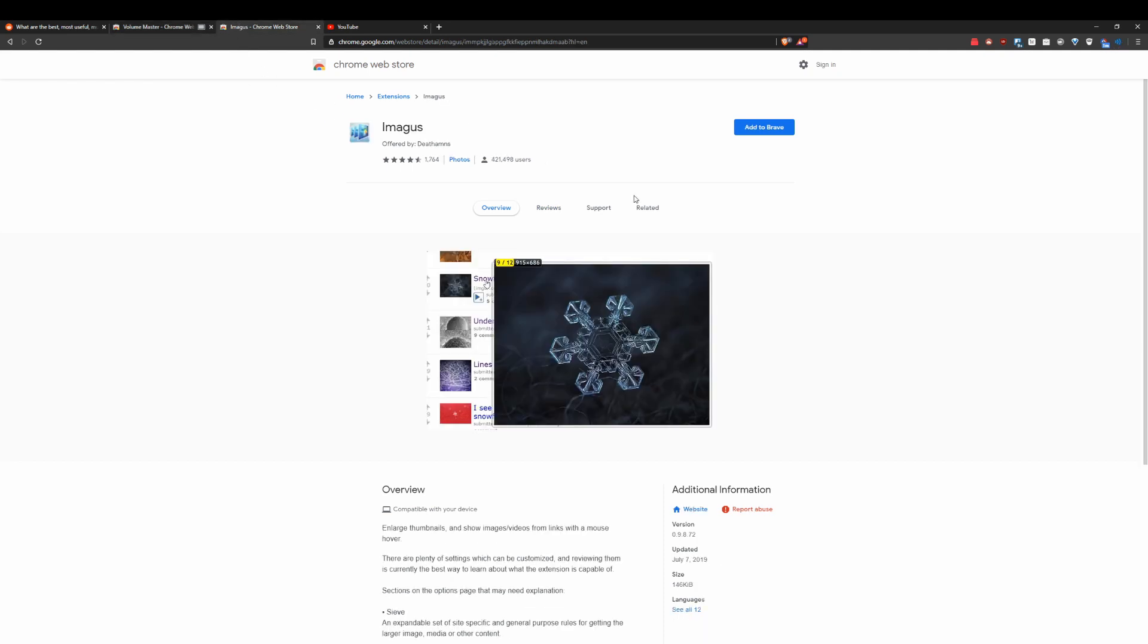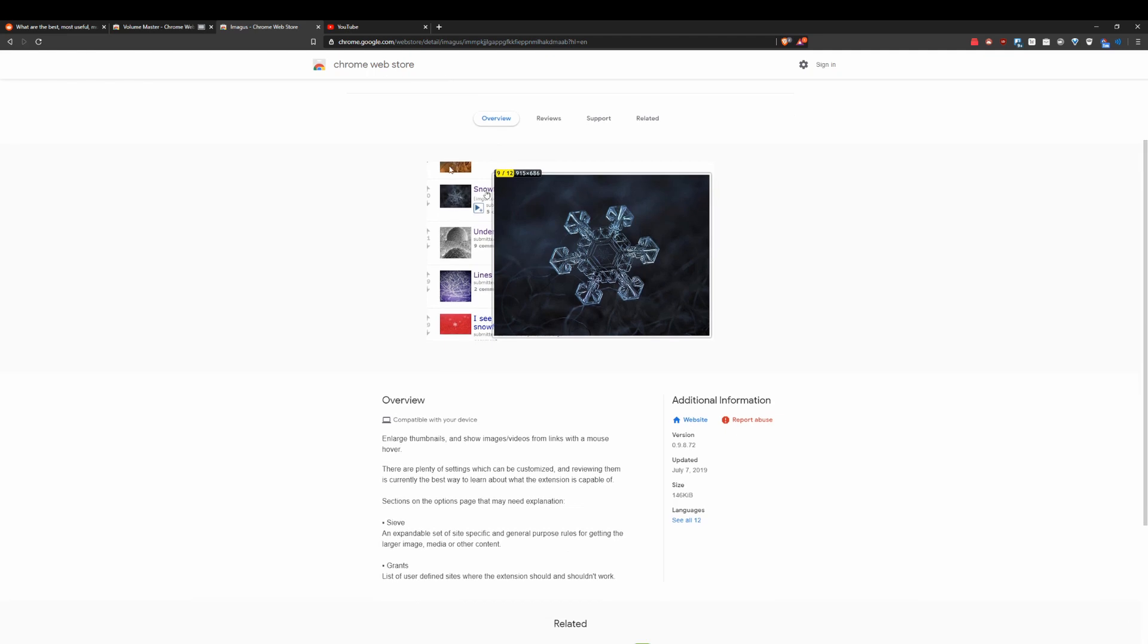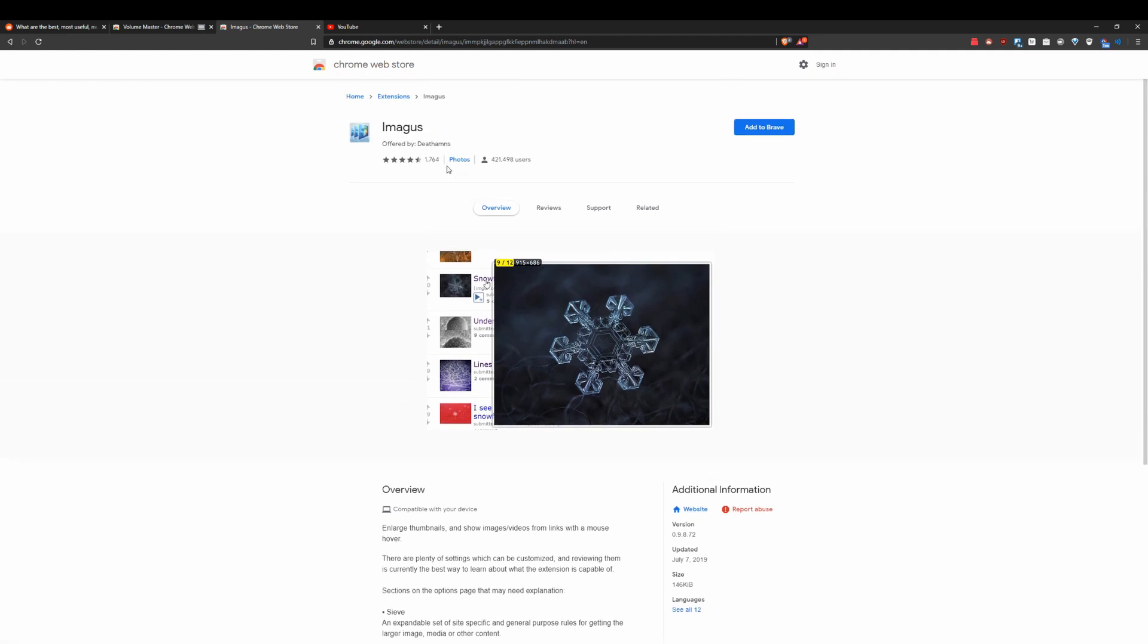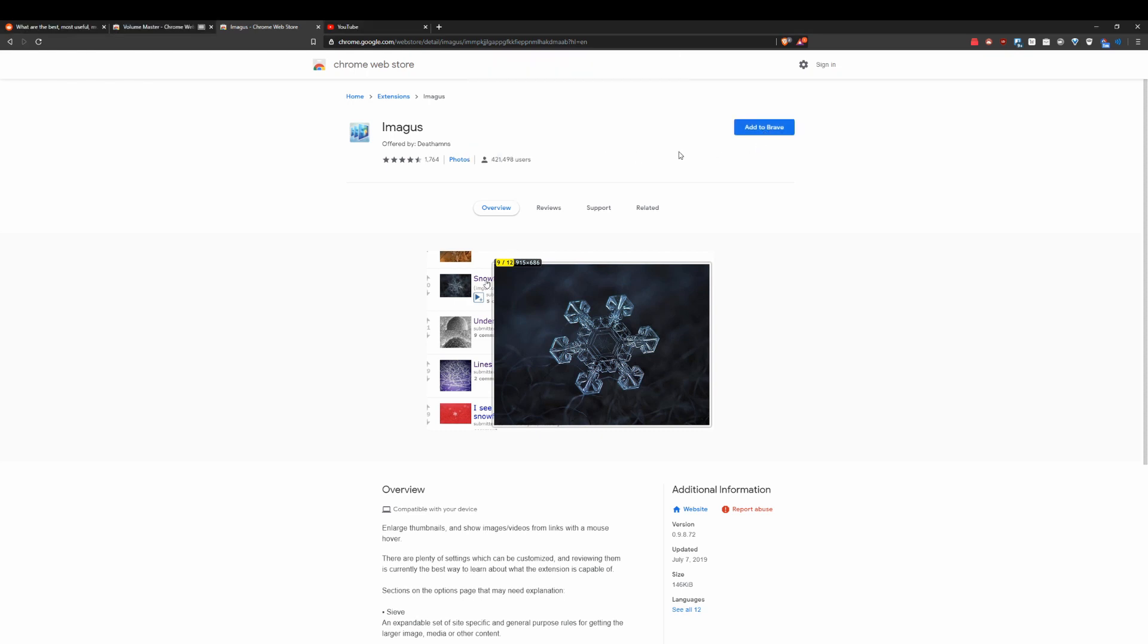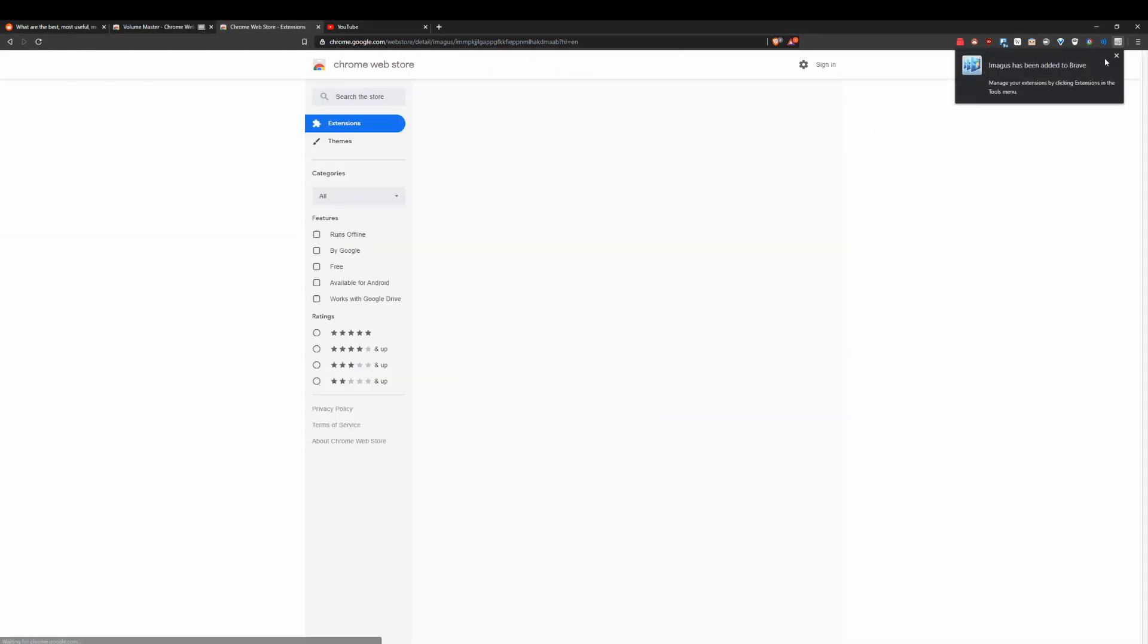Next up and last up on the list is going to be Imagus. Basically, what this is going to do is make it so when you hover over any picture, it's going to make it bigger. So on Reddit, this is extremely useful. I'm going to show you how it works right here. Just going to add it to the thing right there. Let's go ahead and go to Reddit. You can see we have added it and as you hover over something, it's going to show it right there.